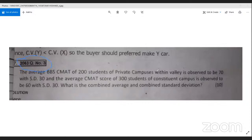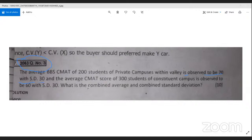2063, question number 3. The average BBSC marks of 200 students of private campuses within the valley is observed to be 70 with SD 30, and the average marks of another group is also given.